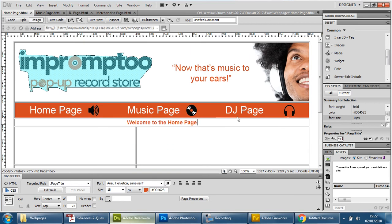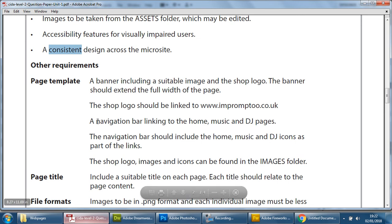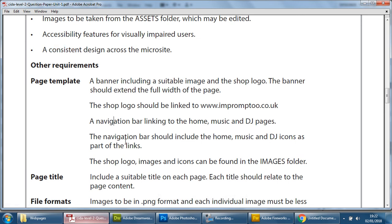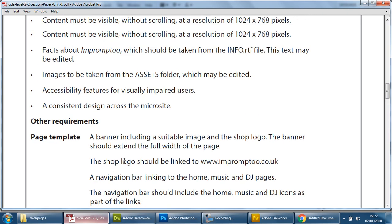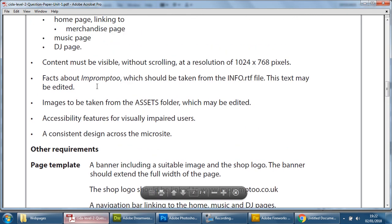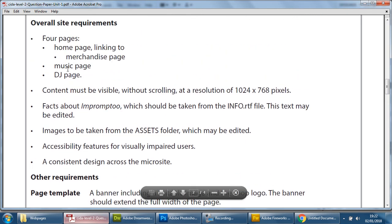And start filling it in with information that we think is appropriate for the pages that we look at and using this as a checklist. Again you can see that it says we need to have a banner, we've done that, we've done that. This here at the top, here we go, the four pages we just created them.